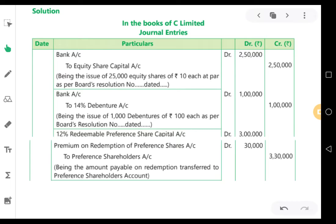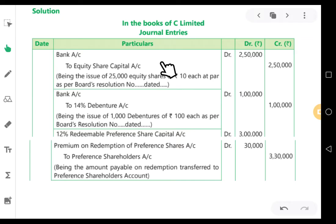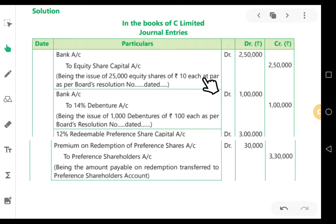First journal entry: for the purpose of issuing new equity share capital. When new equity share capital is issued, the company receives cash, so Bank Account is debited Rs.2,50,000 and Equity Share Capital is credited Rs.2,50,000. Being the issue of 25,000 equity shares of Rs.10 each at par.